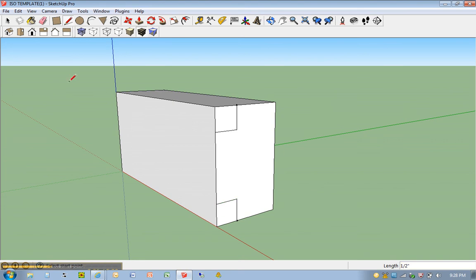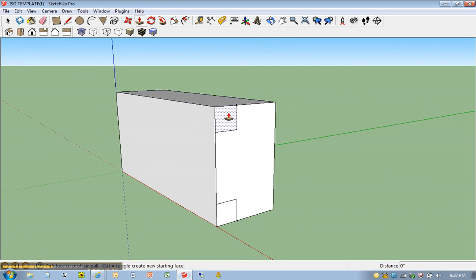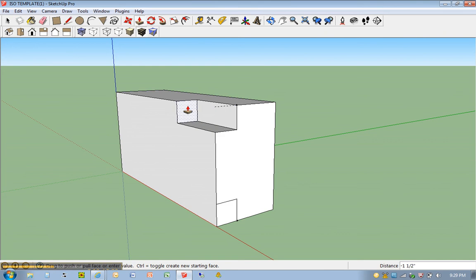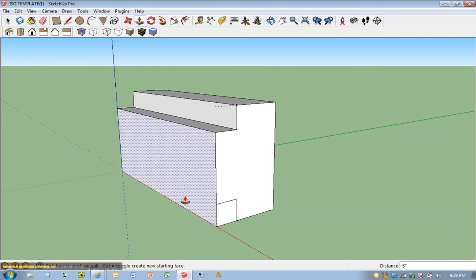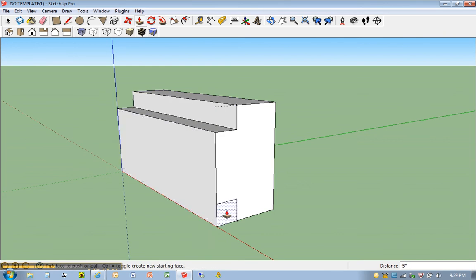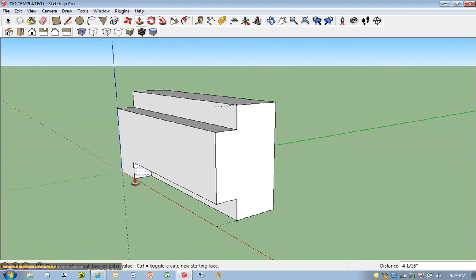And just a matter of push-pull. P for push-pull. I'm going to take this surface. Click once. Move all the way back. Do the same thing on the bottom. Move all the way back. And you're done.